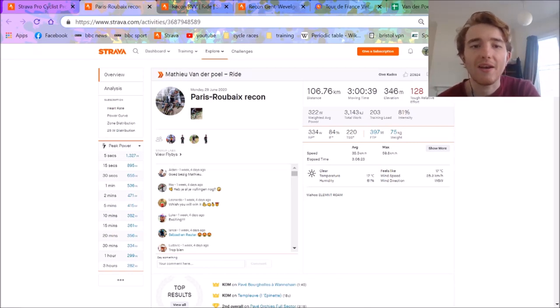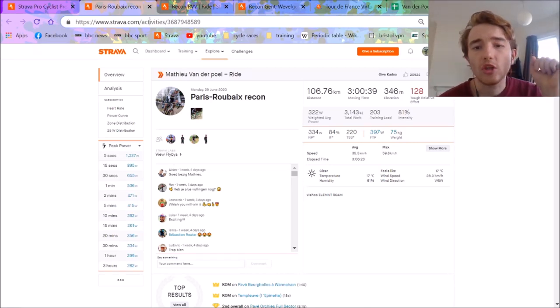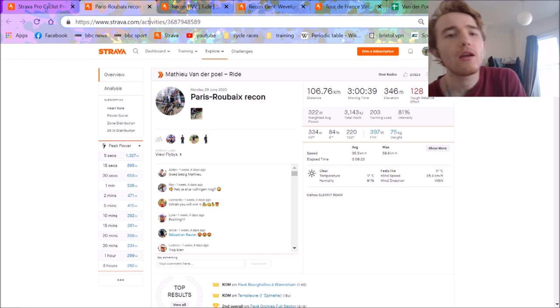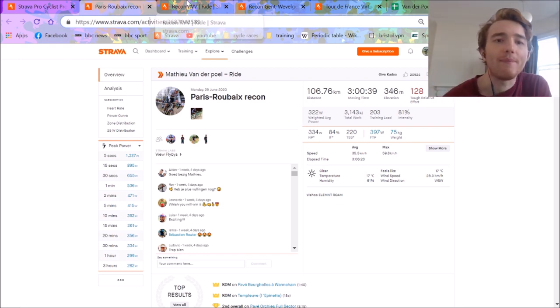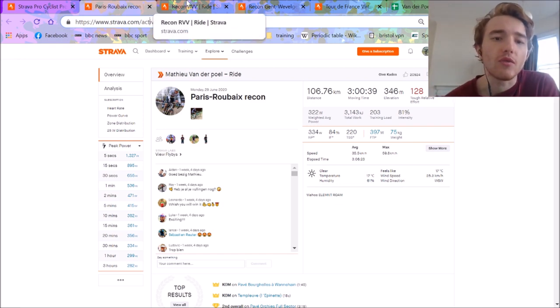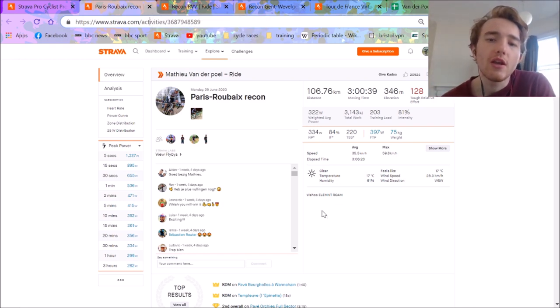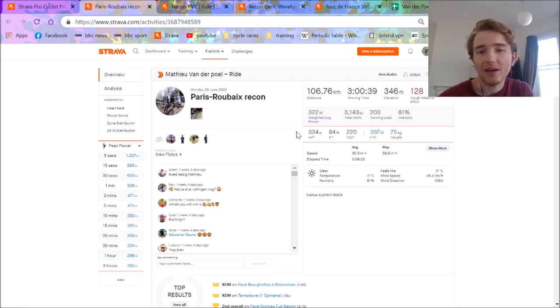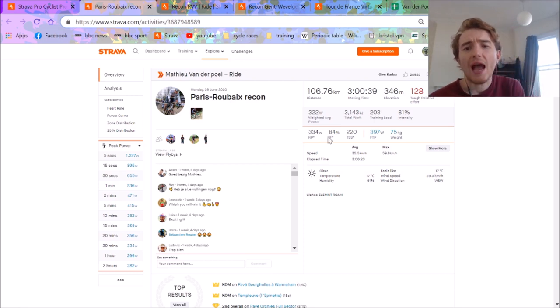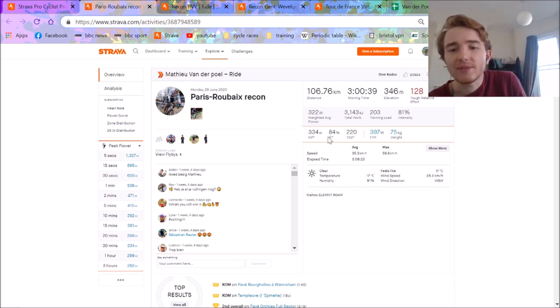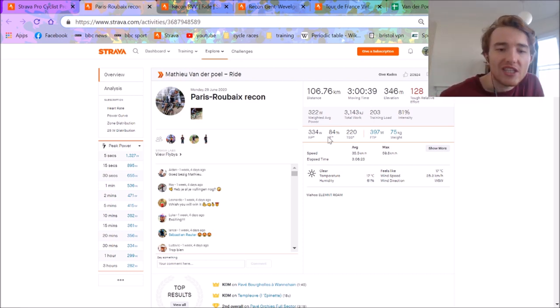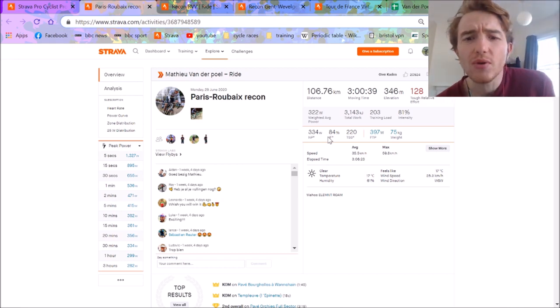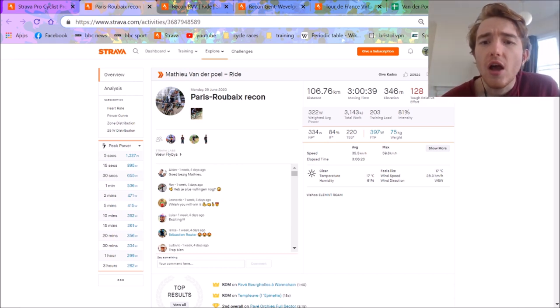Hi, so last week Matthew van der Poel went on some huge Paris-Roubaix and Tour of Flanders recon rides. They're huge in terms of normalized power, pretty high for a training ride at least. He smacked some segments and you can sort of see the form he's in, so it's pretty interesting.